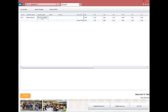Continue entering data for Output and Activities in the same manner, clicking each cell and entering the required information for each field.